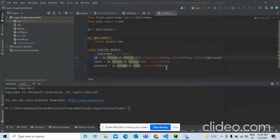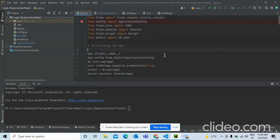Today we have a very basic and interesting project: user authentication using Flask in the back end and React in the front end.